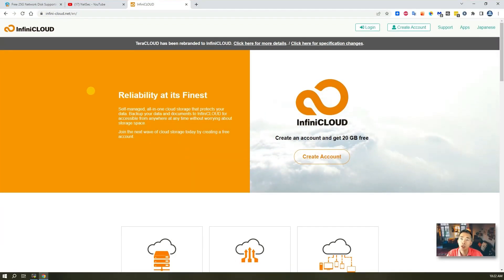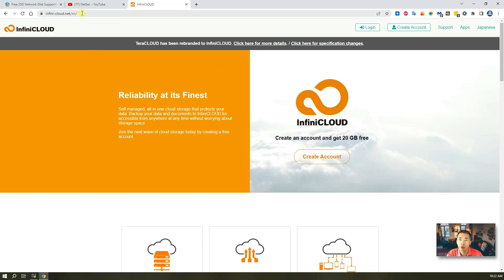InfiniCloud originally was rebranded from TeleCloud. The domain has changed to InfiniCloud.net. To get access to it is very simple. That's a lot of thing I like it.